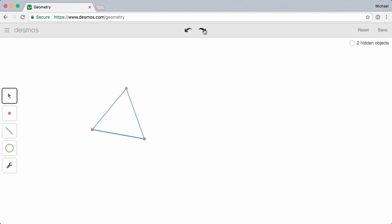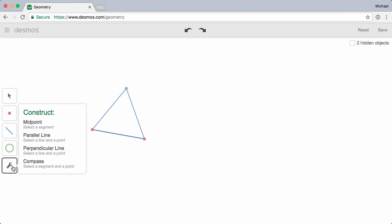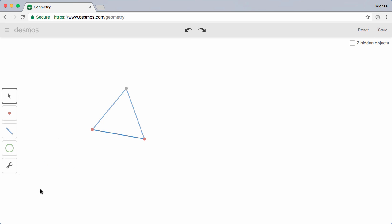In the next video, we'll take a look at our predefined construction tools, including midpoint, parallel and perpendicular lines, and compass. You can find that video, and more geometry support resources, at learn.desmos.com slash geometry.